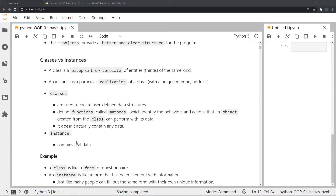Now let's move on to what a class and an instance are. A class is like a blueprint or a template of certain functions and entities, whereas an instance is a particular realization of a class. Classes are used to create user-defined data structures and define certain functions called methods. Classes don't contain any real data — they are merely templates.